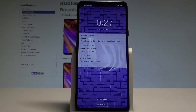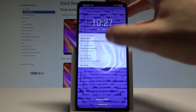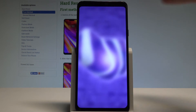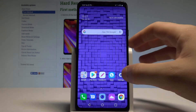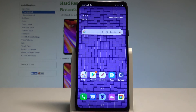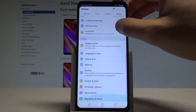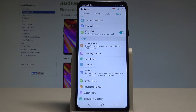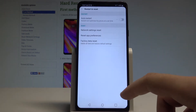Here I have the LG G7 and let me show you how to reset app preferences on this device. To start, go to your home screen and select Settings. Then choose the General tab, scroll down to the bottom of the list, and select Restart and Reset.